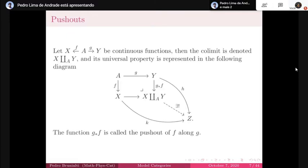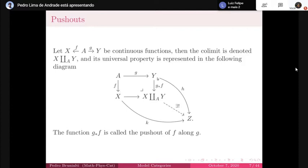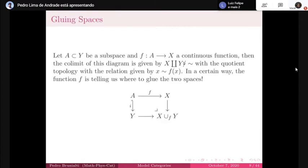Now we have the pushout, which is very important. The pushout diagram is a diagram with the universal property that the pushout is X union_A Y — the notation suggests we are taking the disjoint union of X and Y and identifying a subspace, taking the quotient topology. The universal property is that for each k and h going out of the extremities, there will be a unique function from the pushout to Z.